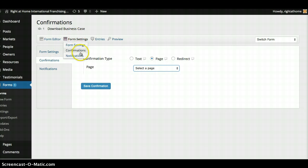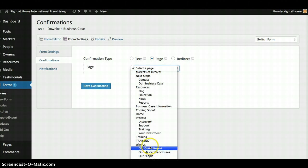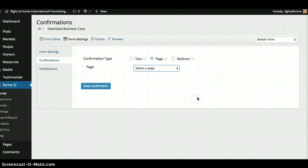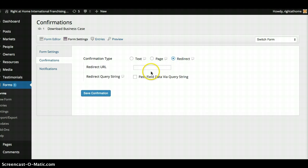So form settings, confirmations, and then select page redirect and then just select any page on the website. Of course you have the option to redirect them to an external link.